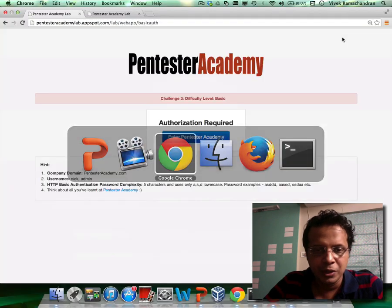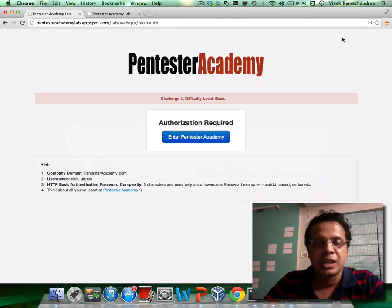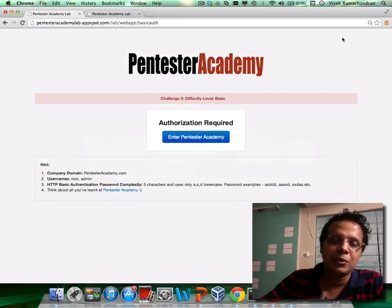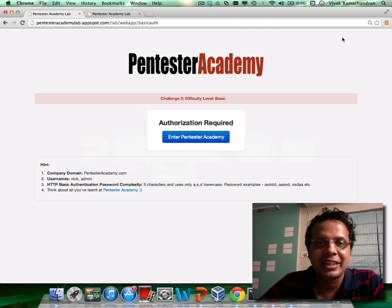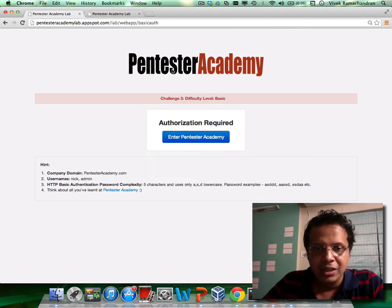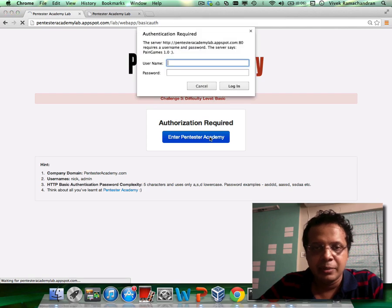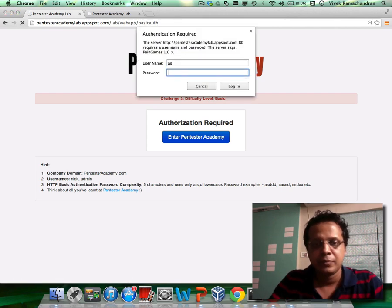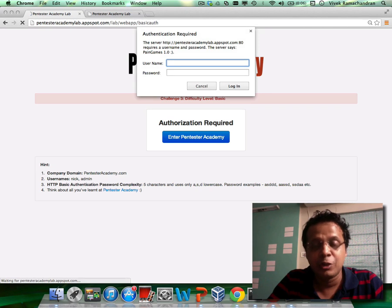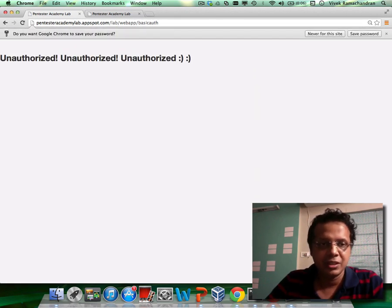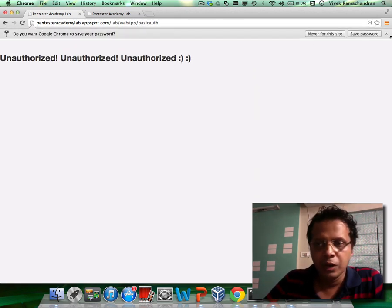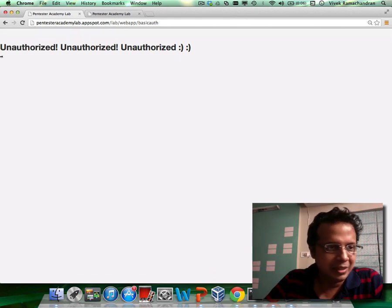Let me switch over — you can click on the link down below which would say exercise link. When you click on Enter Pentester Academy, this asks you for an authorization. You need authorization to go forward. If you do not have it, you are unauthorized as expected.